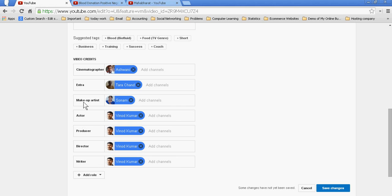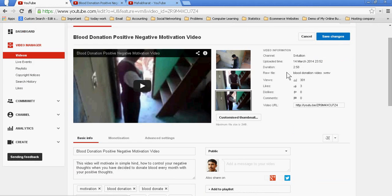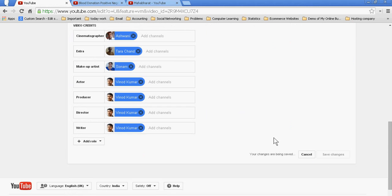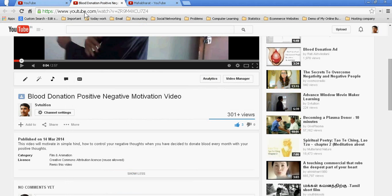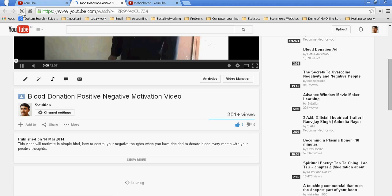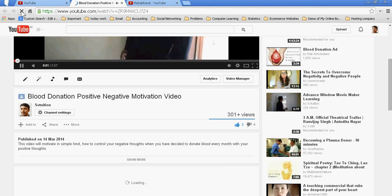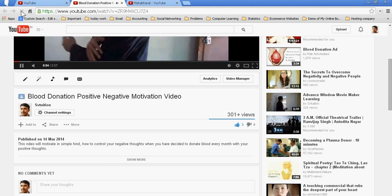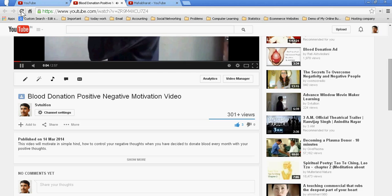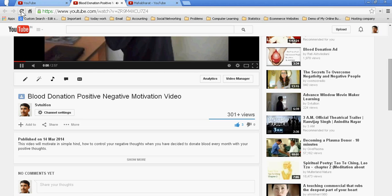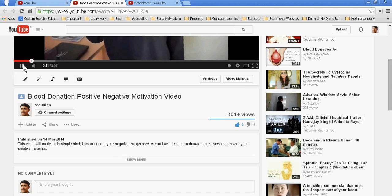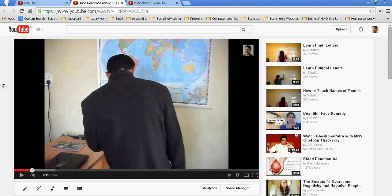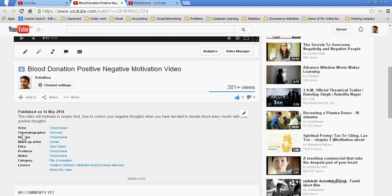just refresh this video. Now you are seeing this is our actor. You can open its YouTube channel.